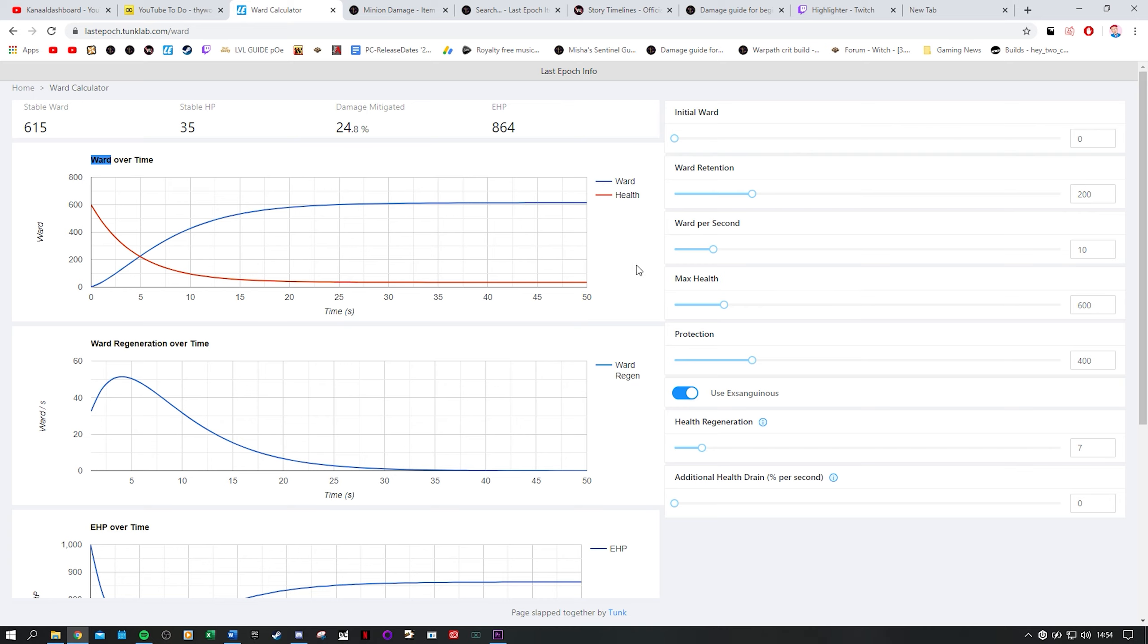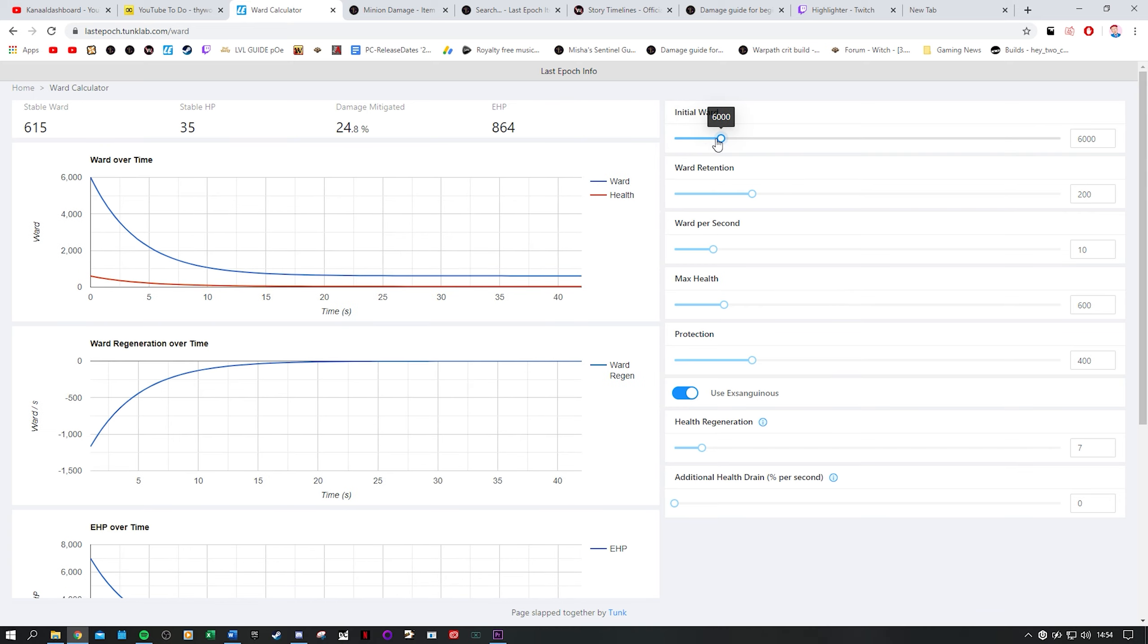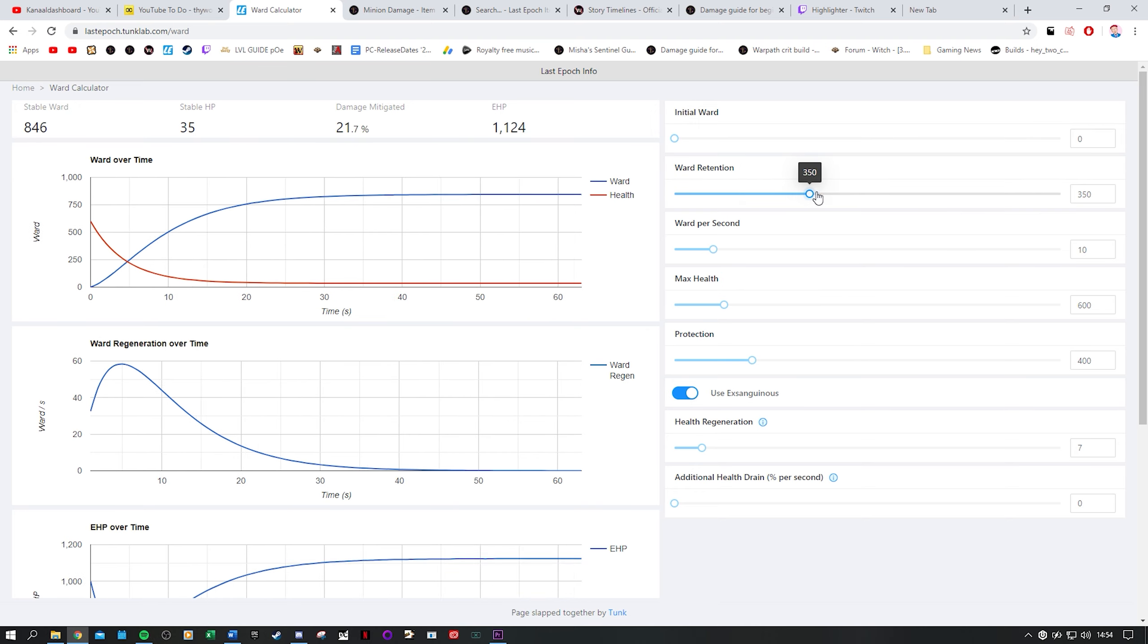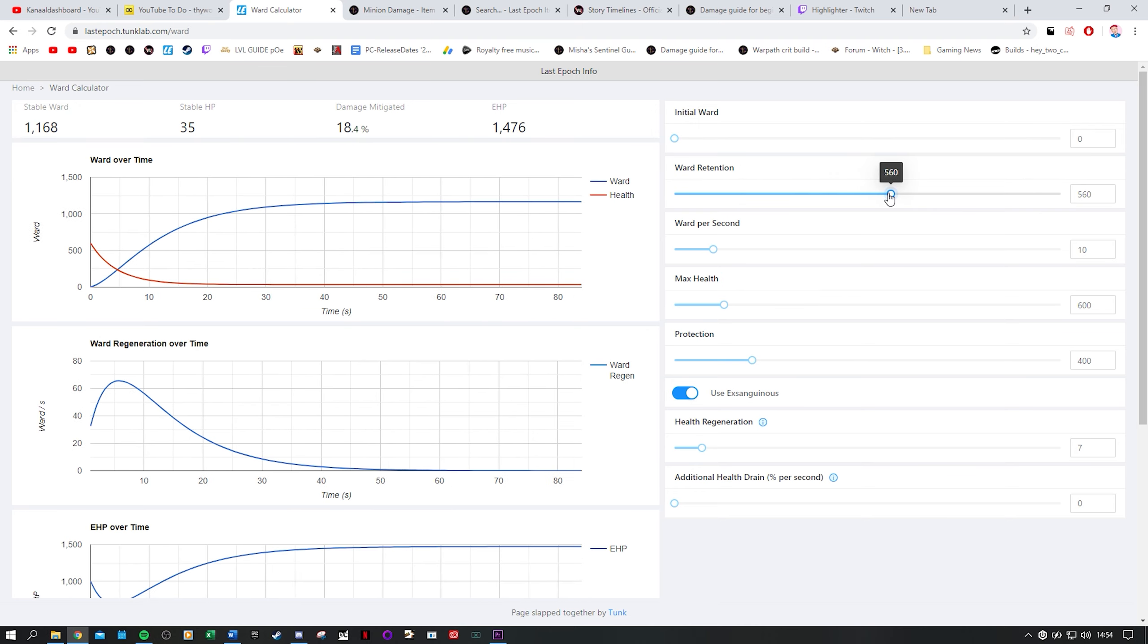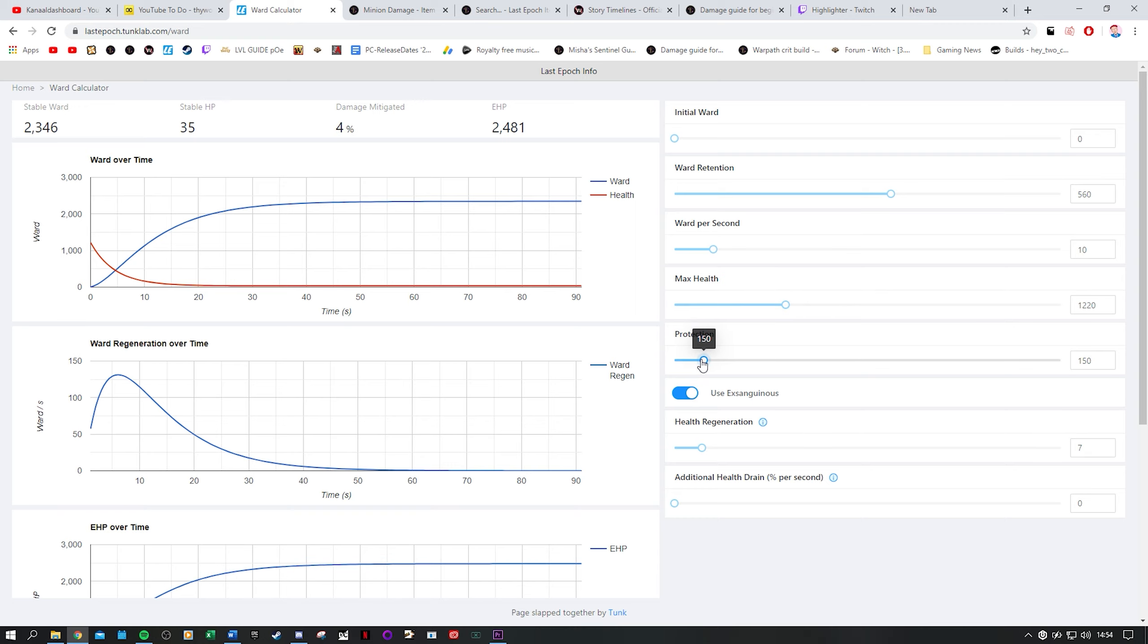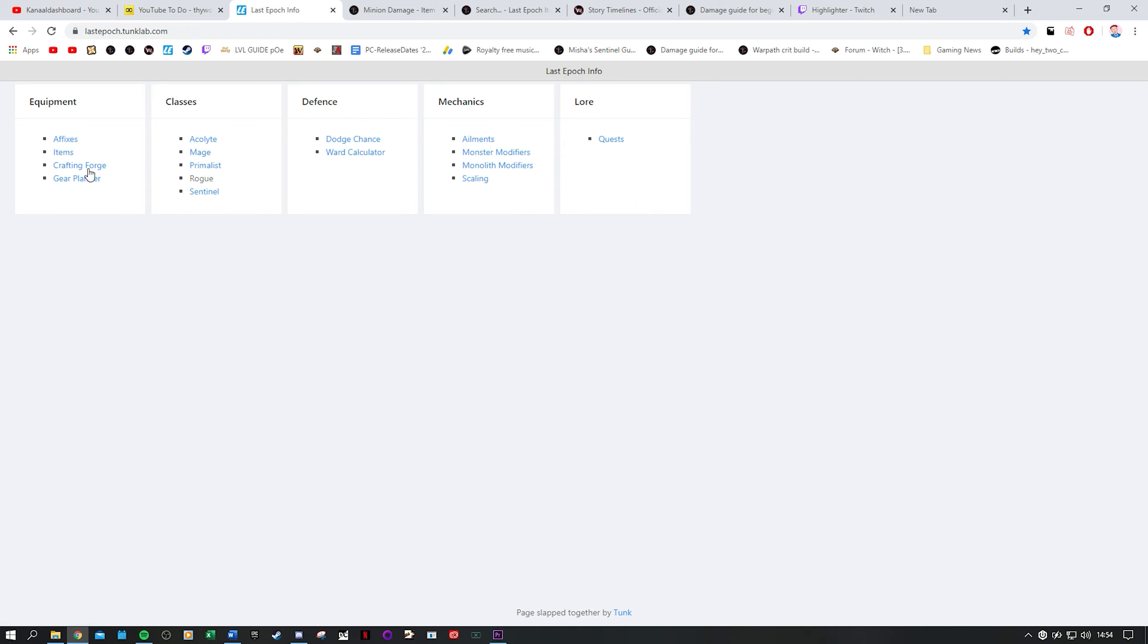For ward calculation you have another page. This is pretty difficult though but you can use the sliders to the right to indicate what values you have on your character and then look at how the numbers change. It's a bit much for this video to go into this but it's good to know that it exists.